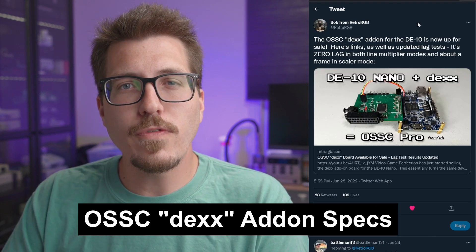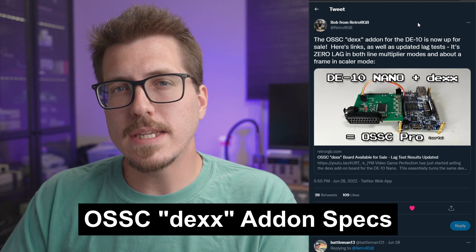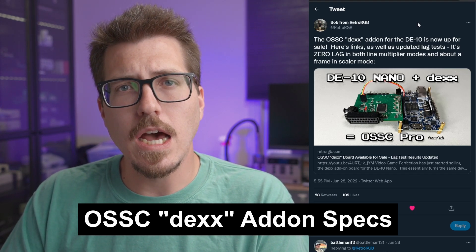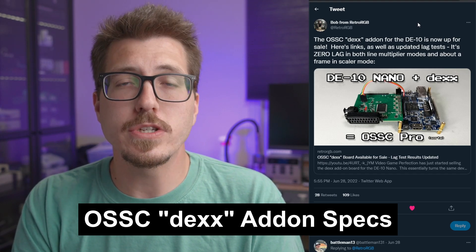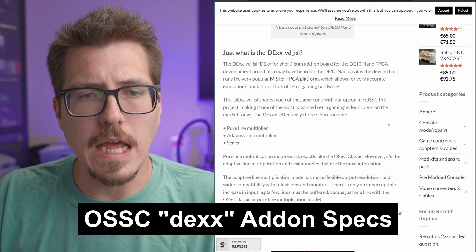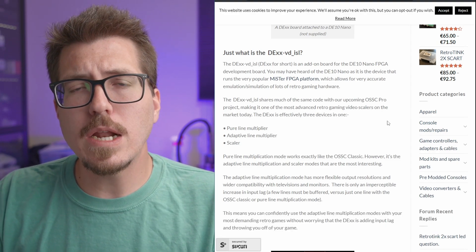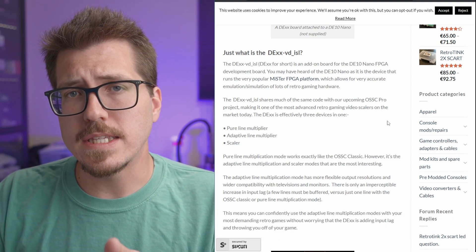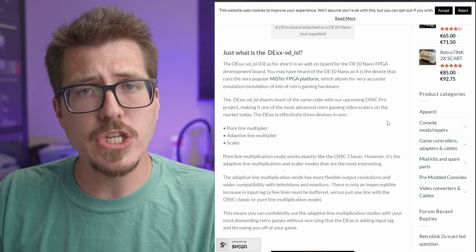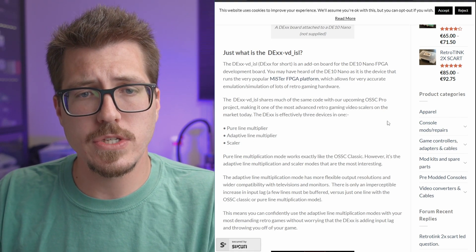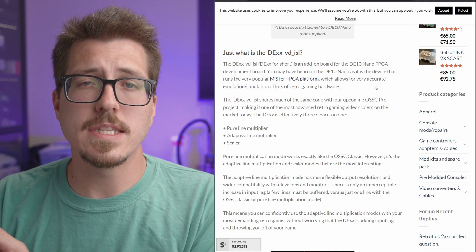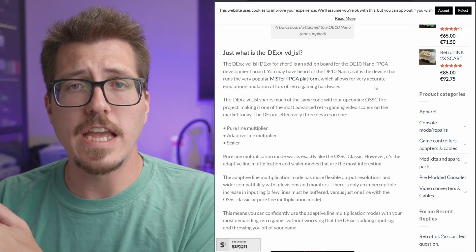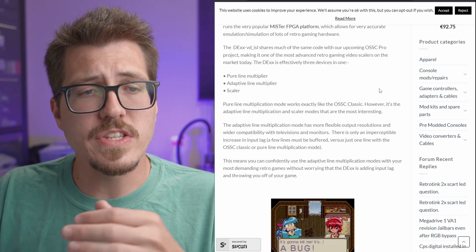Next up, we finally have more information about this OSSC DEX add-on, as well as it's available for purchase right now. So what is this DEX add-on? It's an add-on board for the DE10 Nano, which is the same FPGA dev kit that you can use for the Mr. It doesn't use the Mr. software at all, but it just uses the same FPGA dev board that that project does.